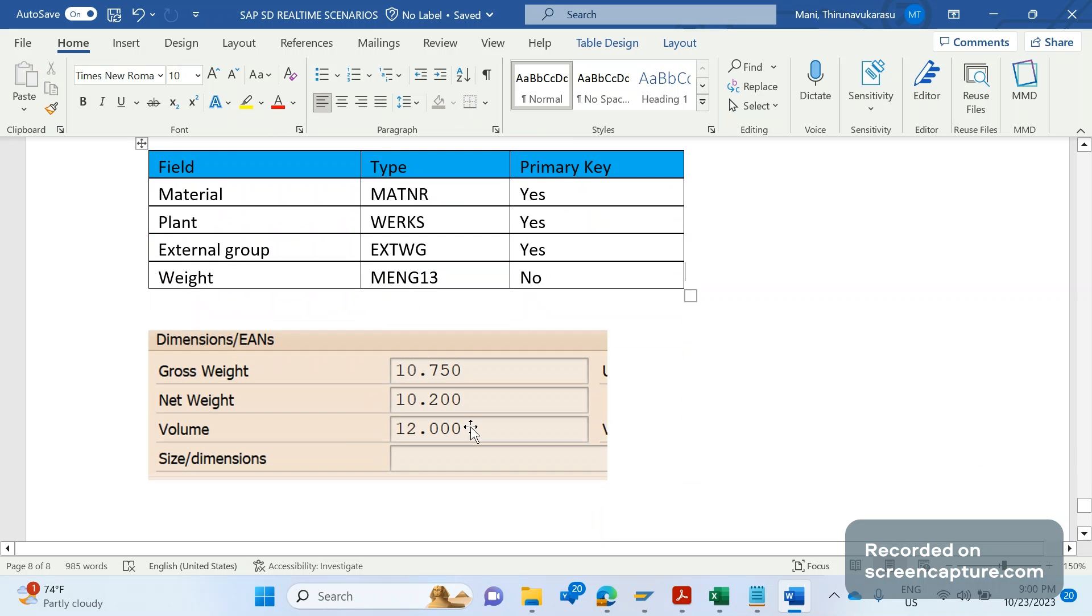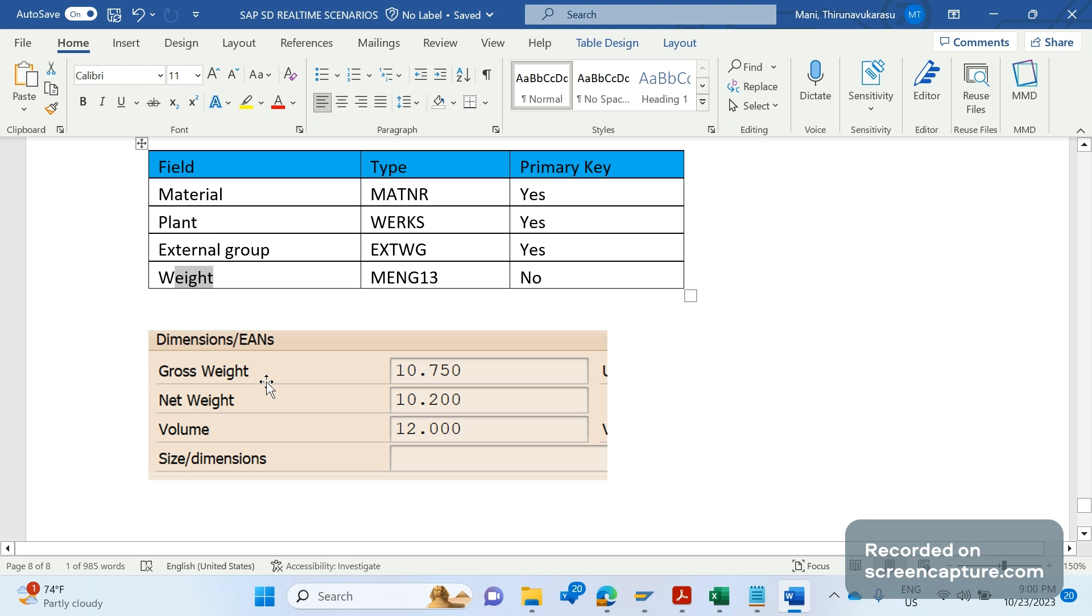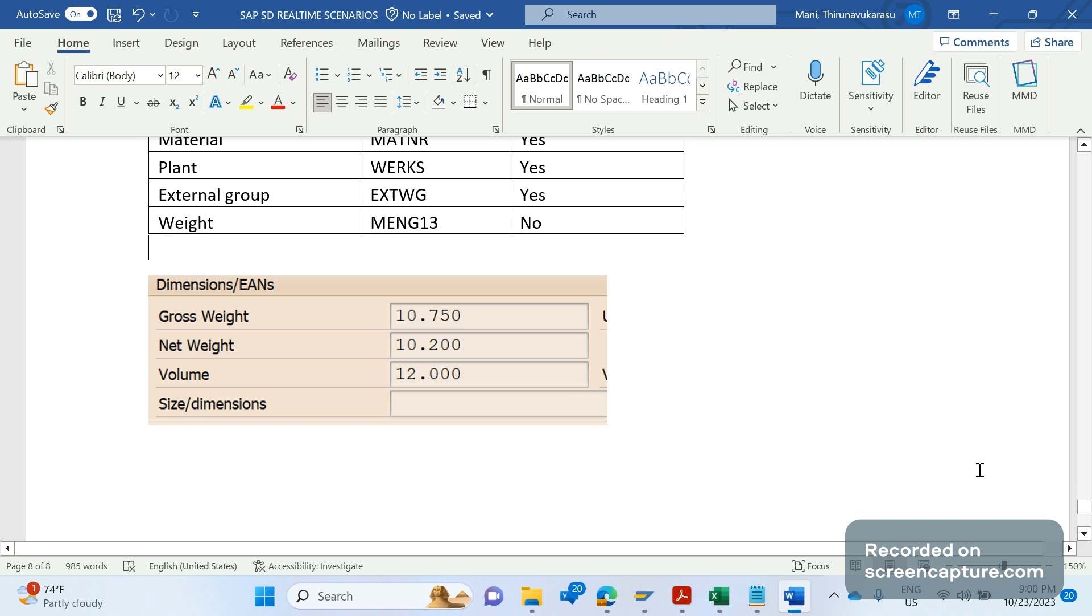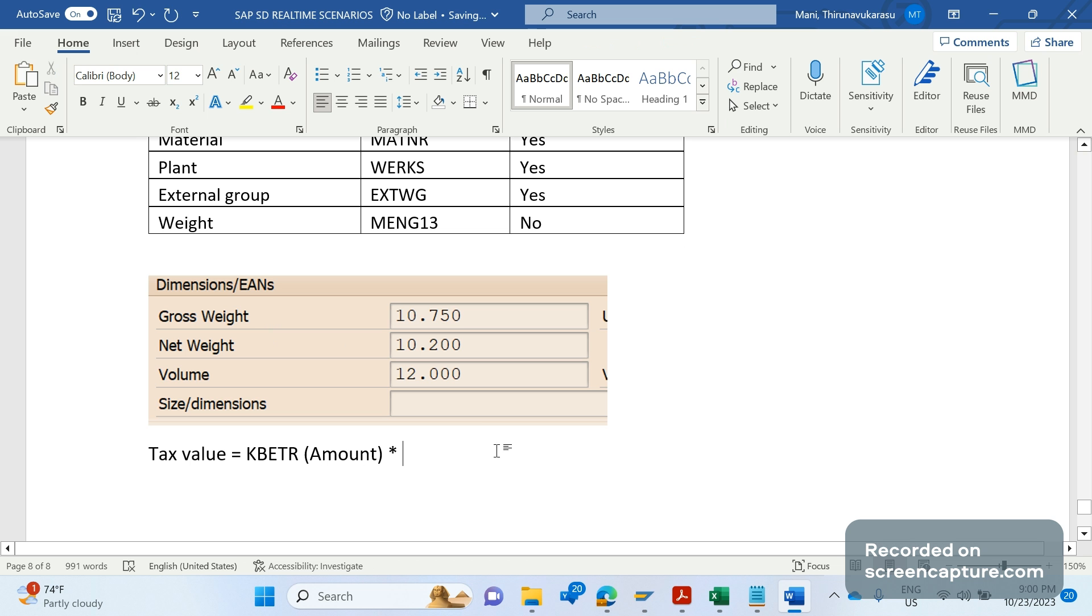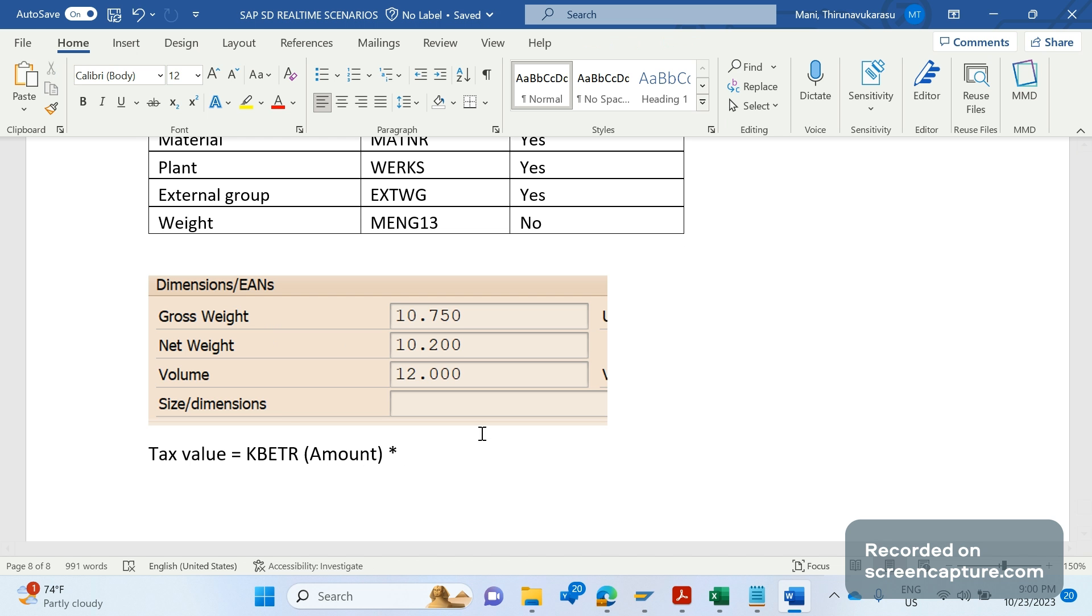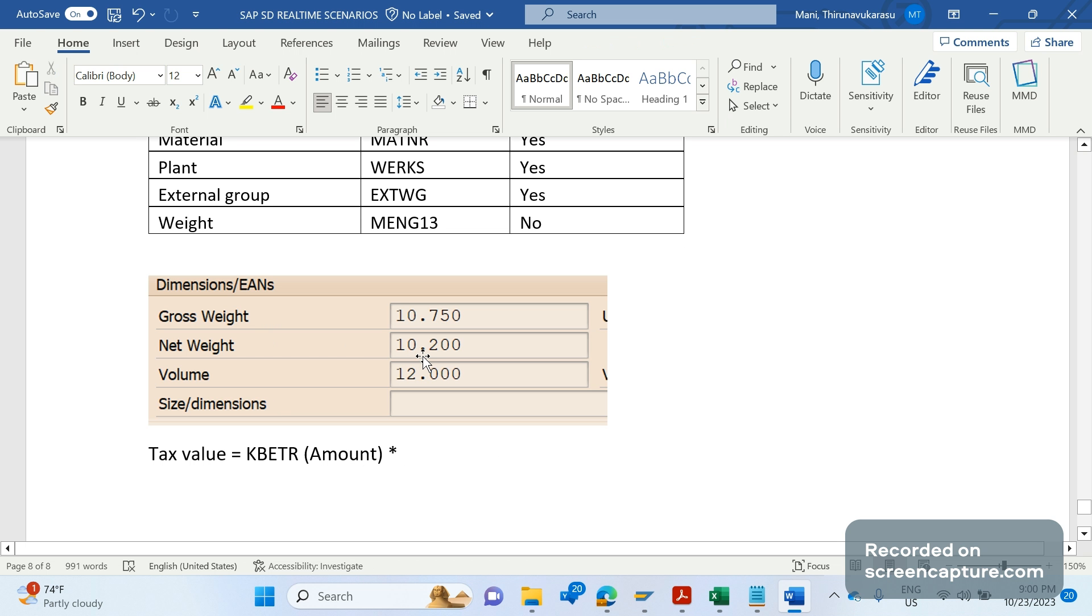You see here I have provided one screenshot of one of the materials. Here the net weight is 10.200. For example, in the custom table for this combination, if business maintained the weight as 0.7 or 0.72 something, that means the value, the tax value, should be calculated by multiplying. The tax value will become KBETR, it is amount. This 10.200 is one quantity product value, the weight is 10.200.